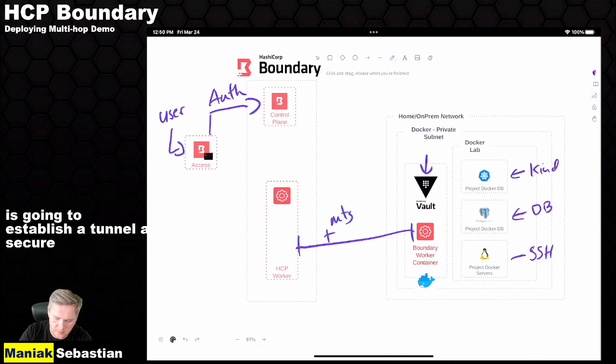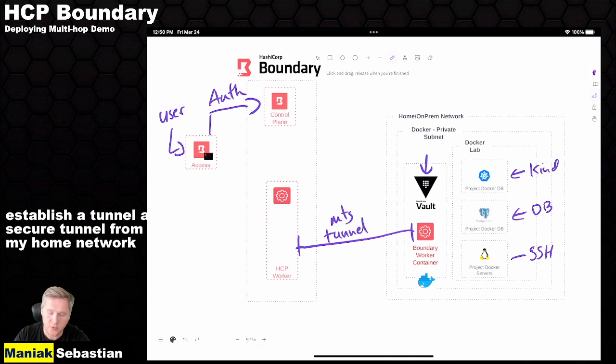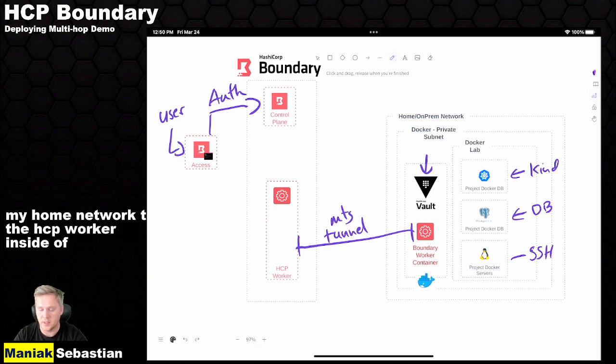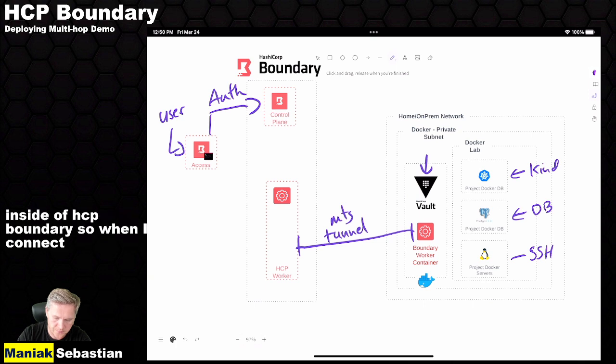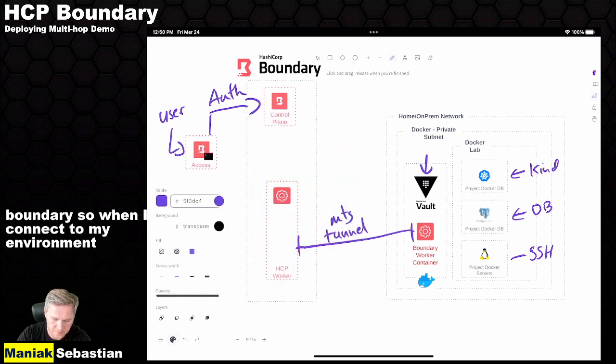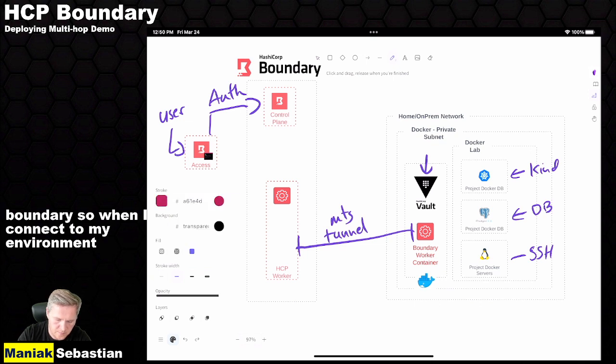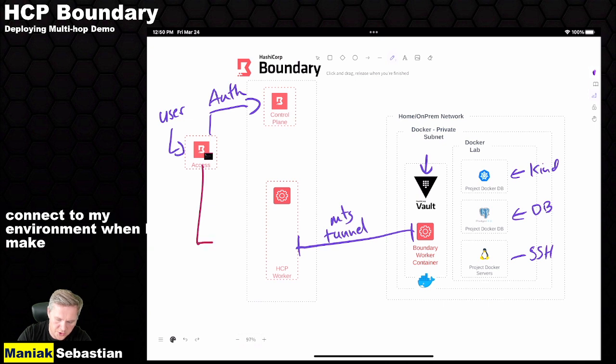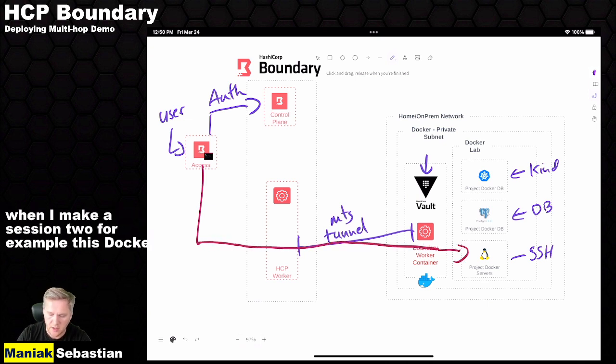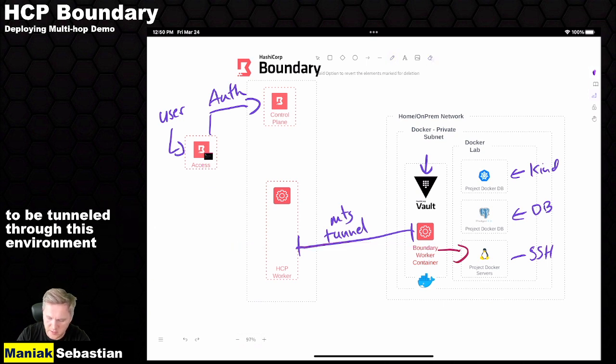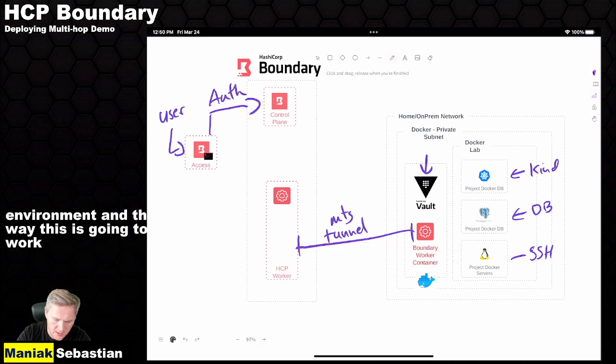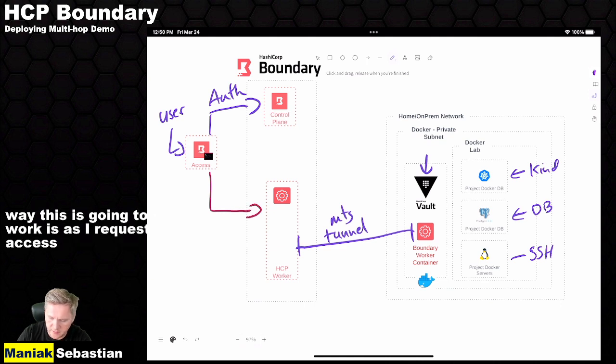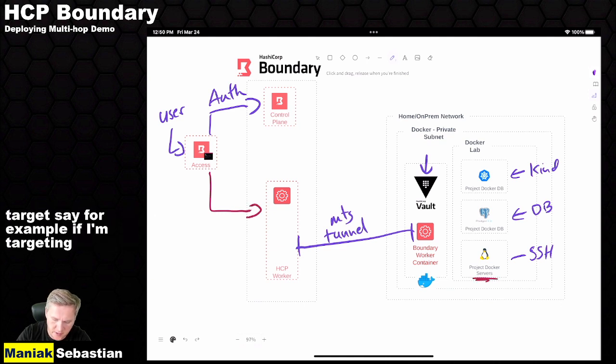So when I connect to my environment, when I make a session to, for example, this Docker container, it's going to be tunneled through this environment. And the way this is going to work is, as I request access to this target, say, for example, if I'm targeting this SSH server, my HCP worker is actually going to make a session to Vault.